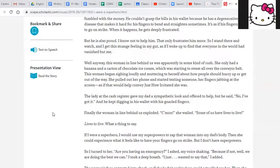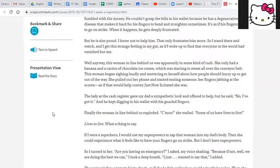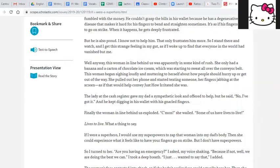She pulled out her phone and started texting someone, her fingers jabbing at the screen, as if that would help convey just how irritated she was. The lady at the cash register gave my dad a sympathetic look and offered to help, but he said, no, I've got it. And he kept digging in his wallet with his gnarled fingers. Finally, the woman in line behind us exploded. Come on, she wailed. Some of us have lives to live. Lives to live. What a thing to say.